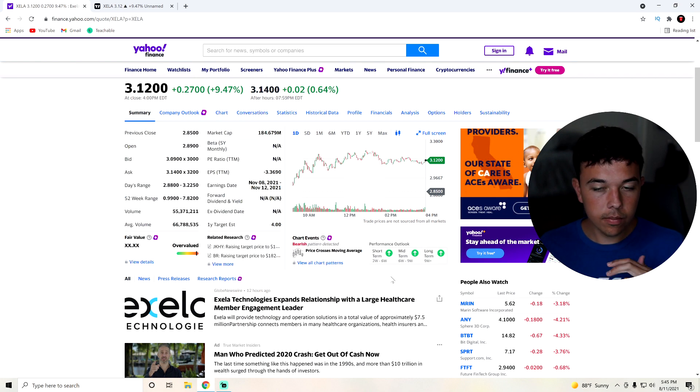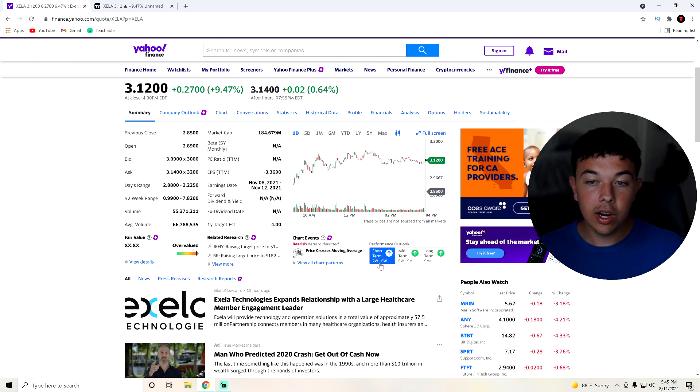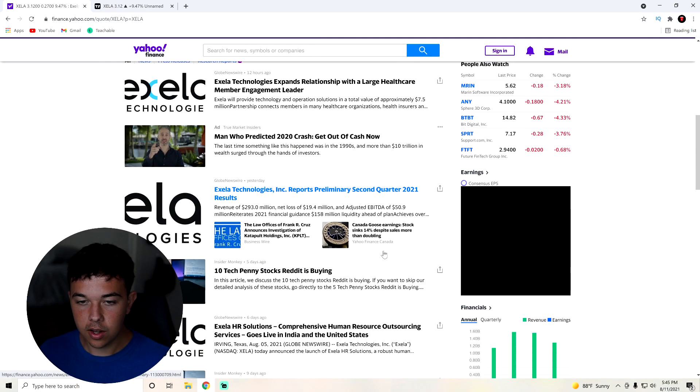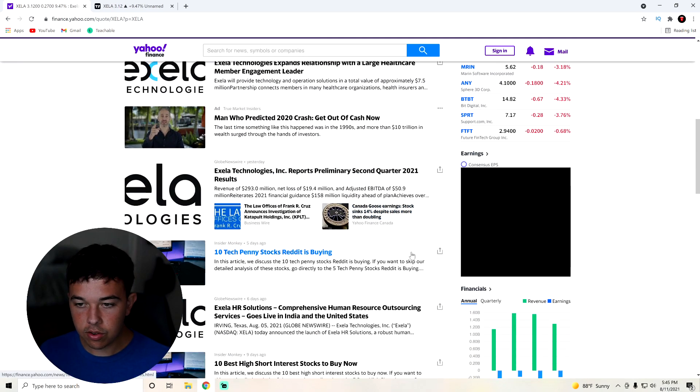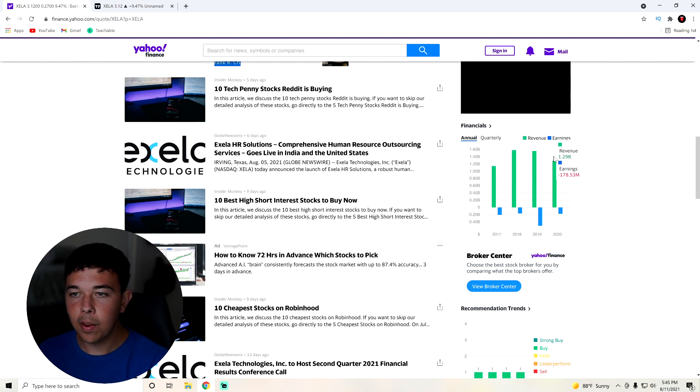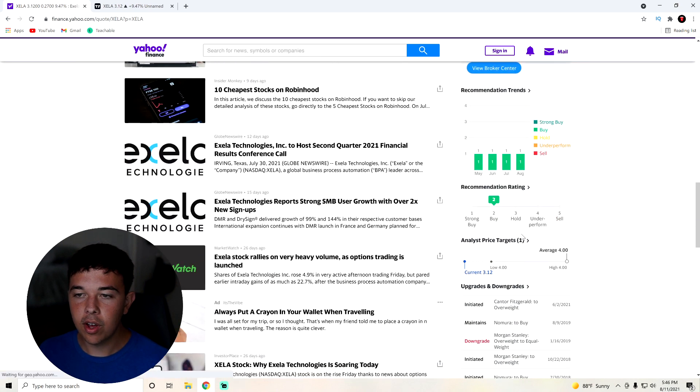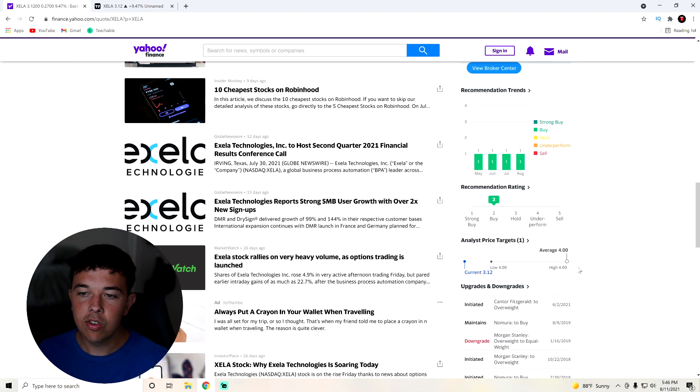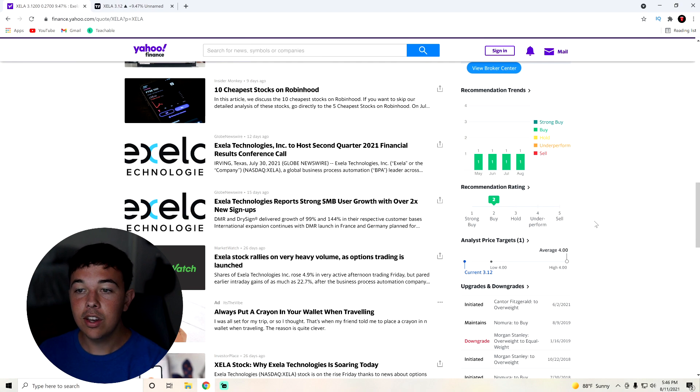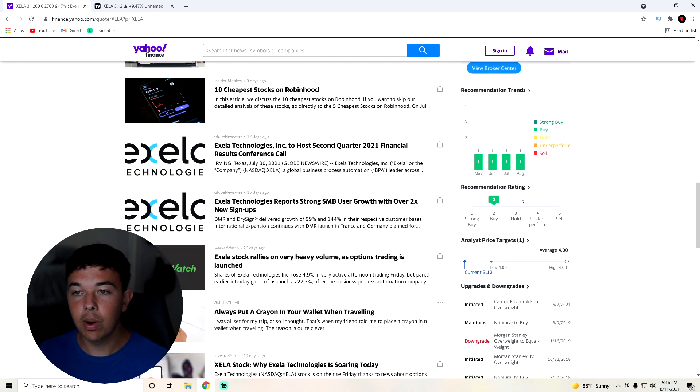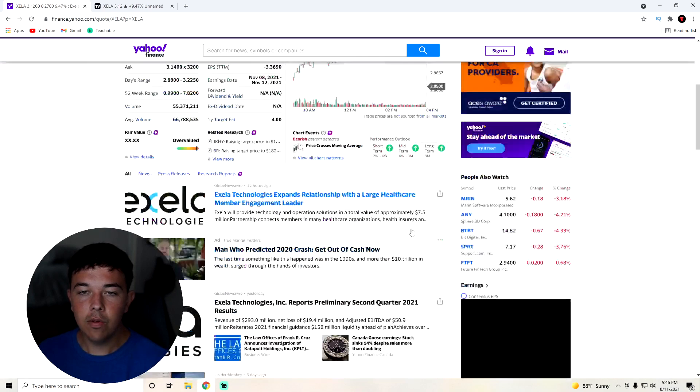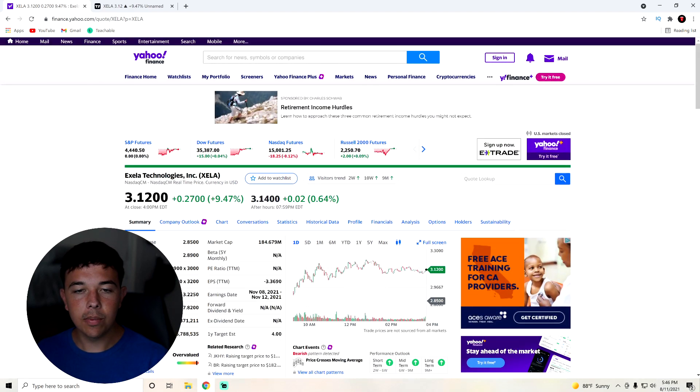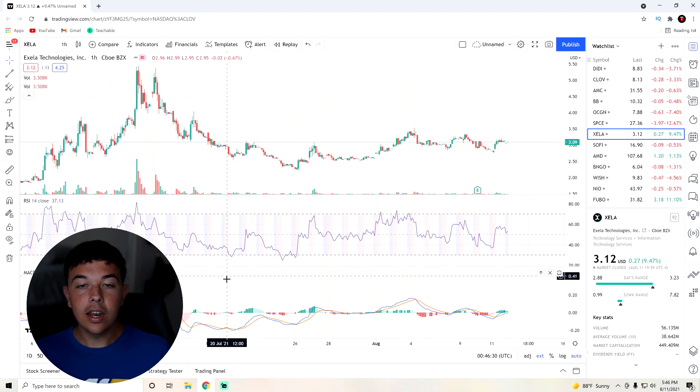But the performance outlook from Yahoo Finance is green on short term, midterm, and long term. So that's all good. You can also see in terms of financials, they have been doing about a billion every year, but they have not been improving compared to 2018-2019. Hopefully they improve this year. And they have one price target at $4, which is a 20 to 25% increase from this level. And Yahoo Finance does have a buy rating for Zella. This catalyst is definitely helping out Zella a lot though.